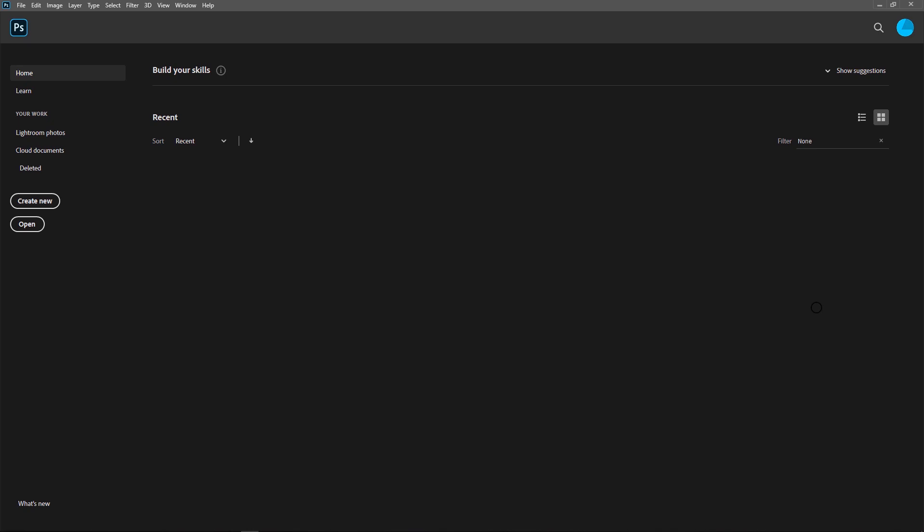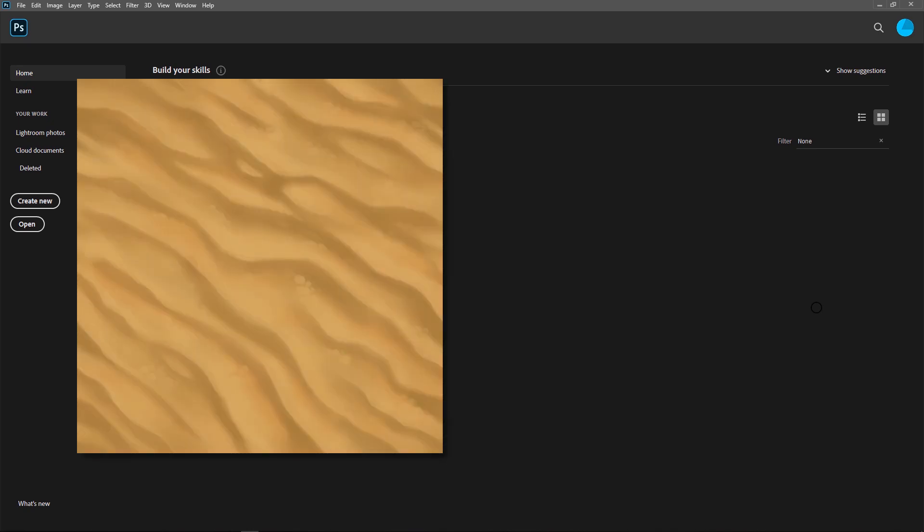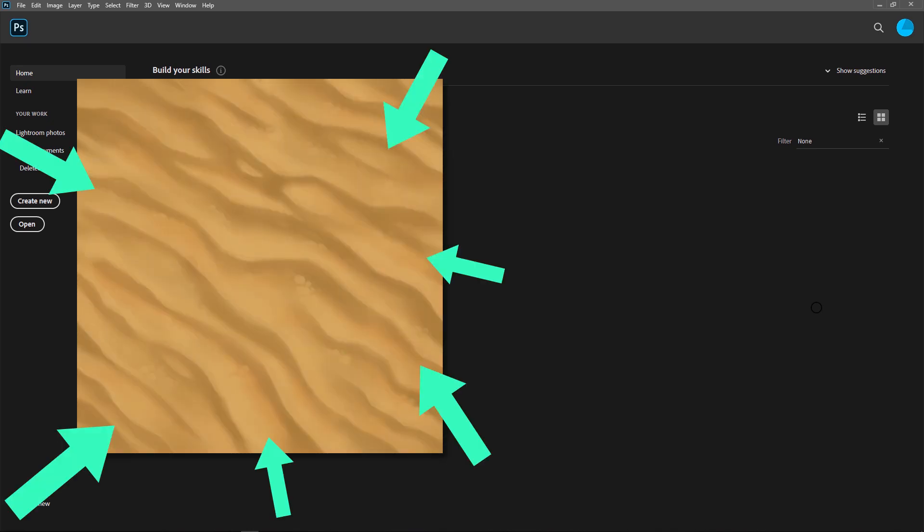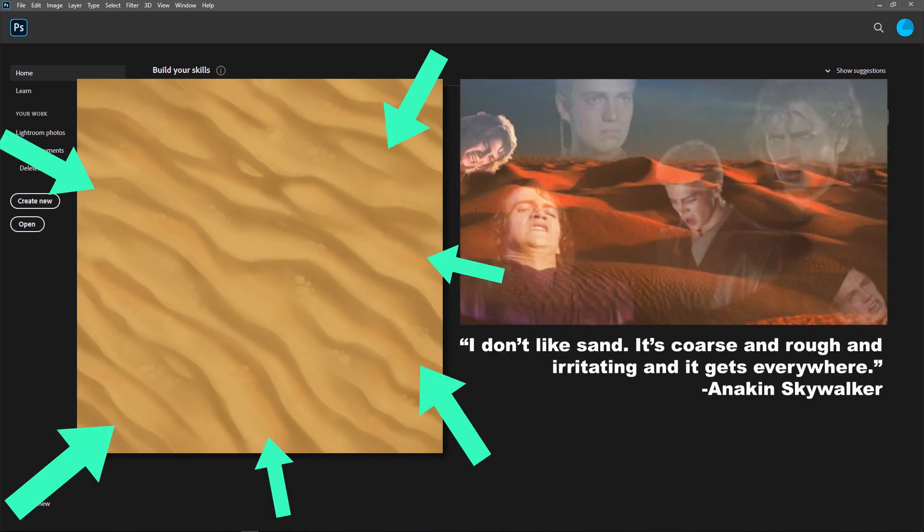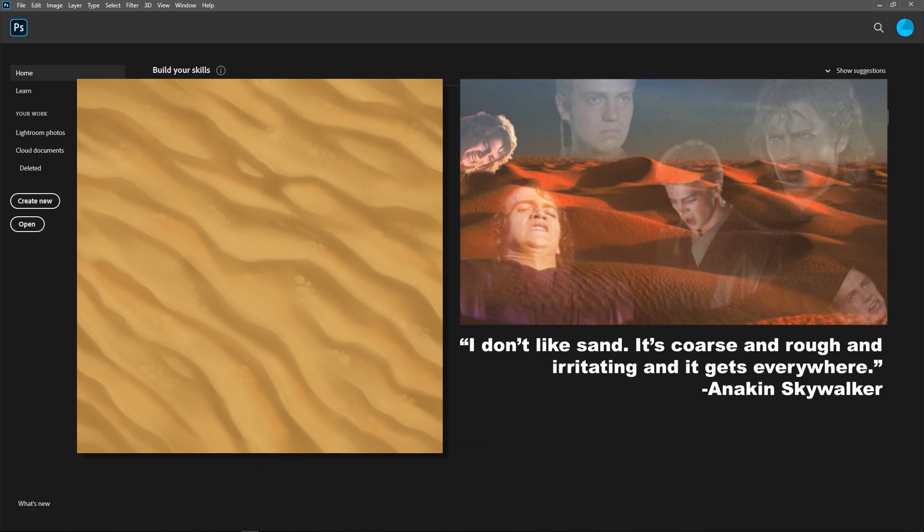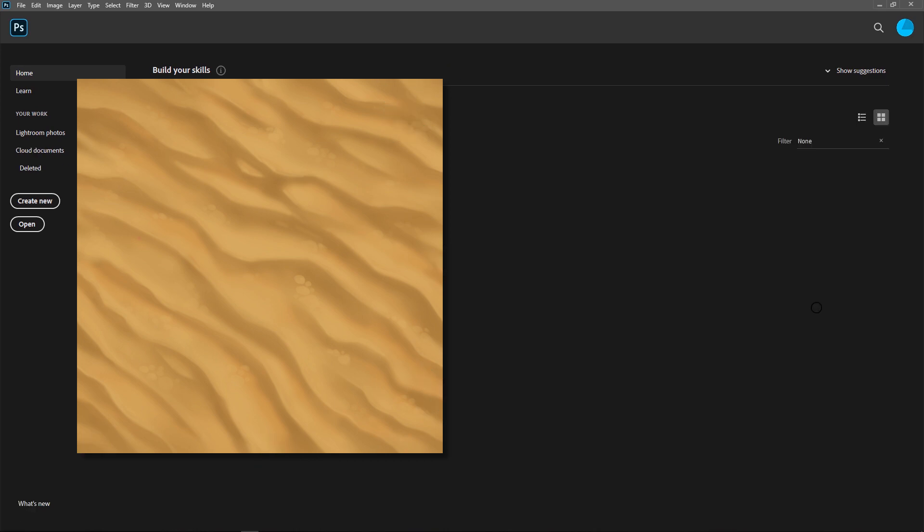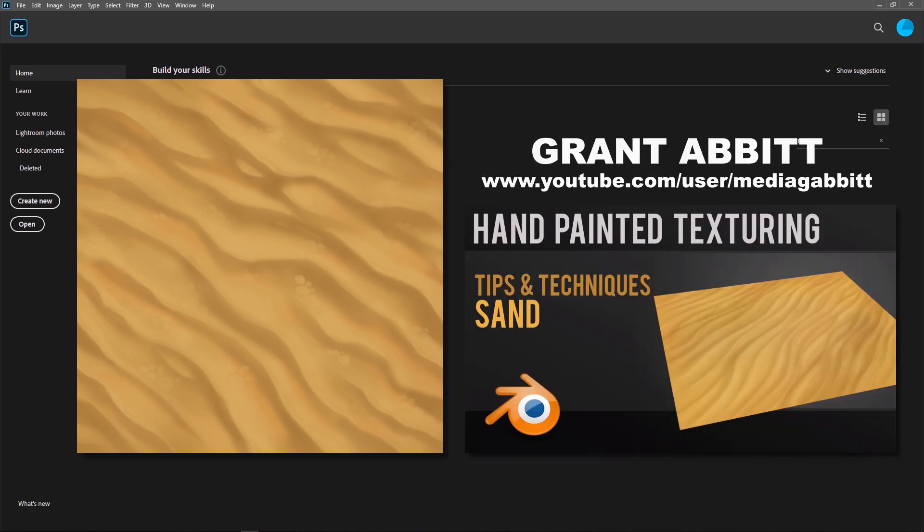Hey friends, Peter here, and in this video I will teach you how to hand paint a sand texture. If you're struggling with sand or just need some basic tips to get started, then this video is for you. I'm aiming for a similar look to Grant Abbott's wonderful Blender tutorial, but we'll use Photoshop instead and show you how to make this a tiling texture for games. Let's get started.